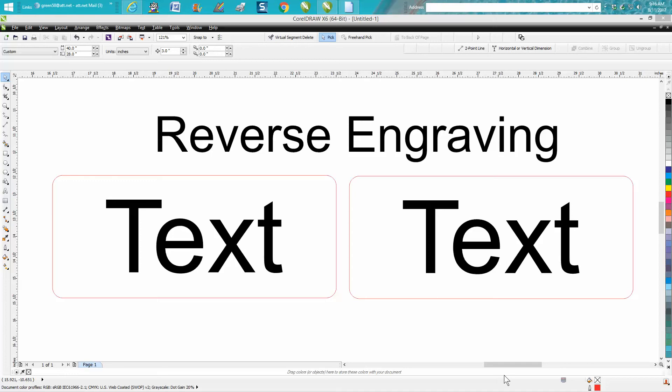Hi, it's me again with CorelDRAW Tips and Tricks. Today's video is going to be about reverse engraving. Reverse engraving is where you engrave everything away and the letters stay out with the wood. So there's two ways to do this.